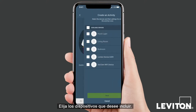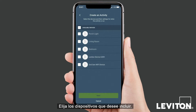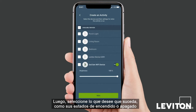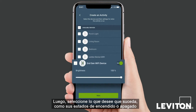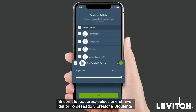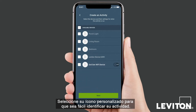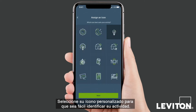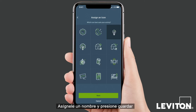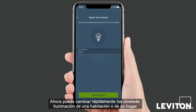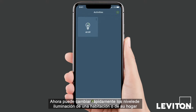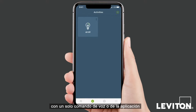Choose the devices you wish to include, then select what you would like to happen, such as their on-off state. If they're dimmers, select the desired brightness level and press next. Select your custom icon so that it's easy to identify your activity. Name it and press save. Now you can quickly change a room or home's lighting levels with just one voice or app command.